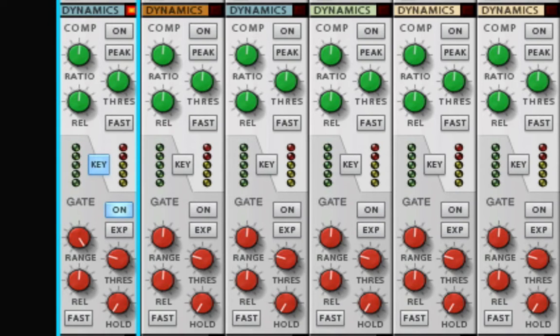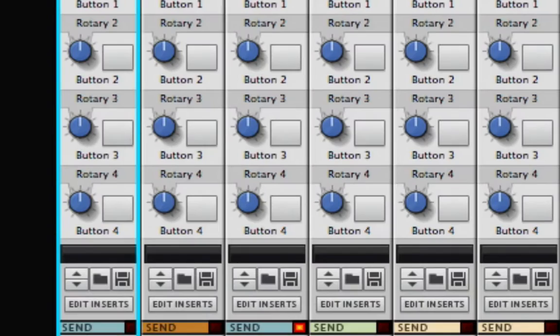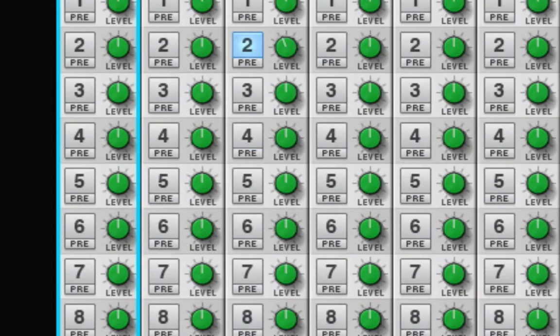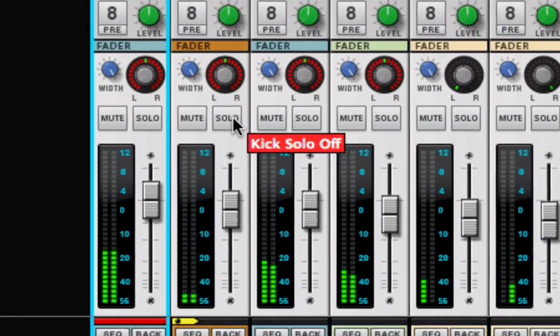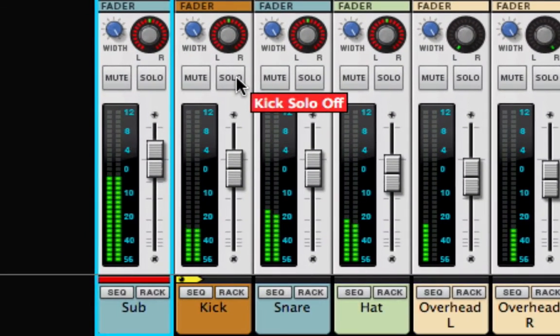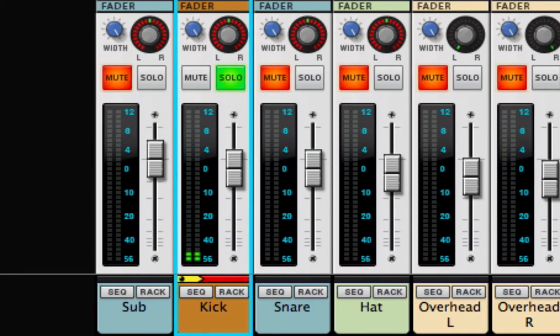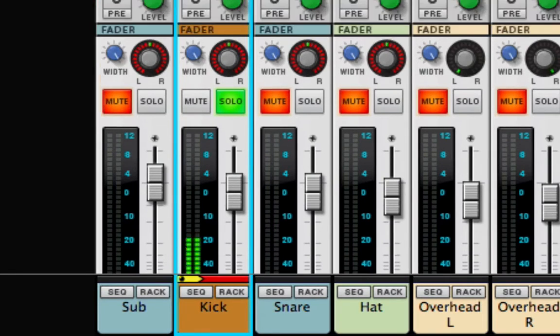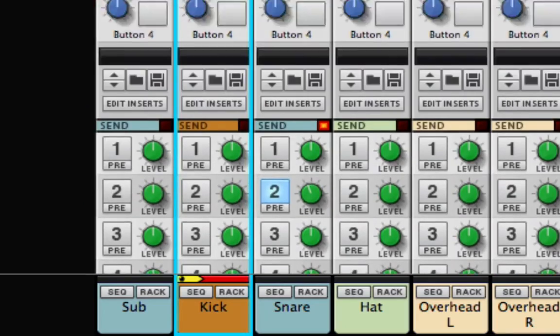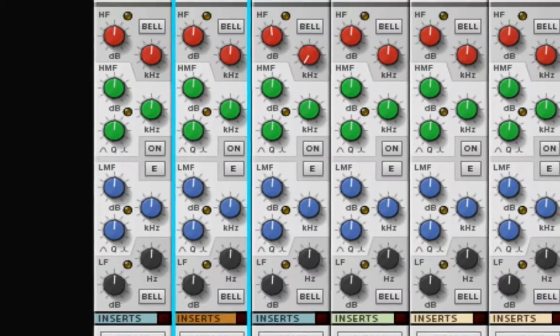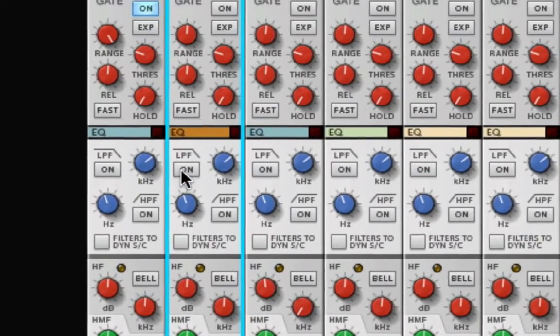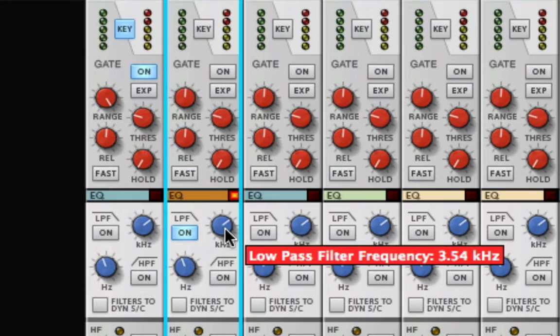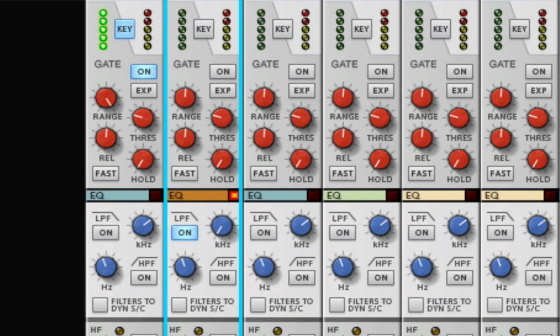But it sounds like it's opening with the snare hits too. What's up with that? If I solo the Kick Track, I can hear that there is some snare bleeding through on the kick mic. If I activate the Low Pass Filter on the Kick Track, and turn the cutoff frequency all the way down to 100Hz, I can't really hear the snare anymore. But I've also destroyed my kick drum sound.